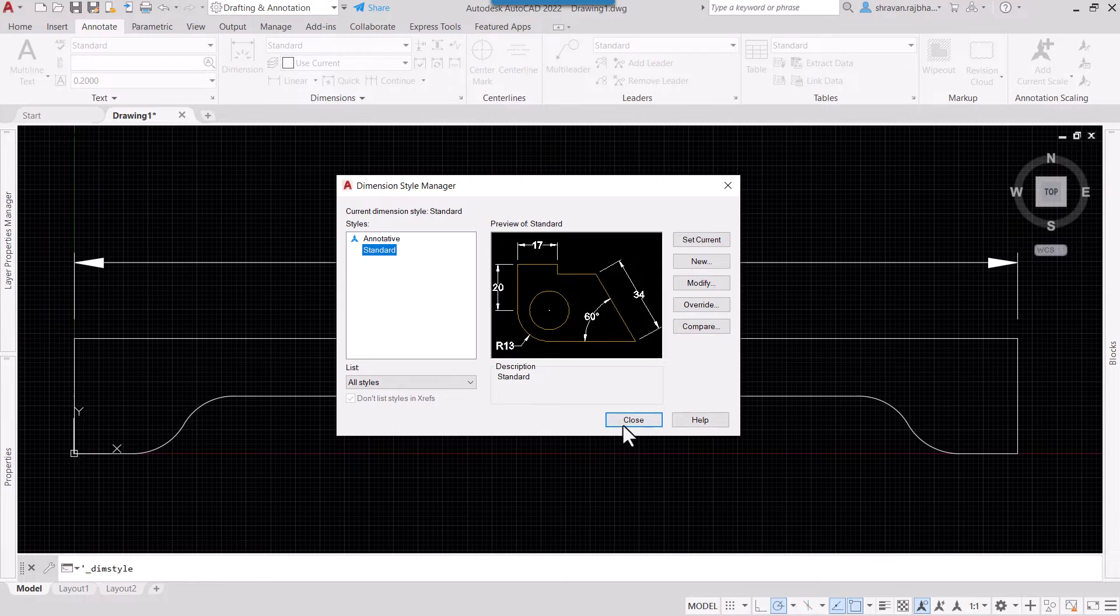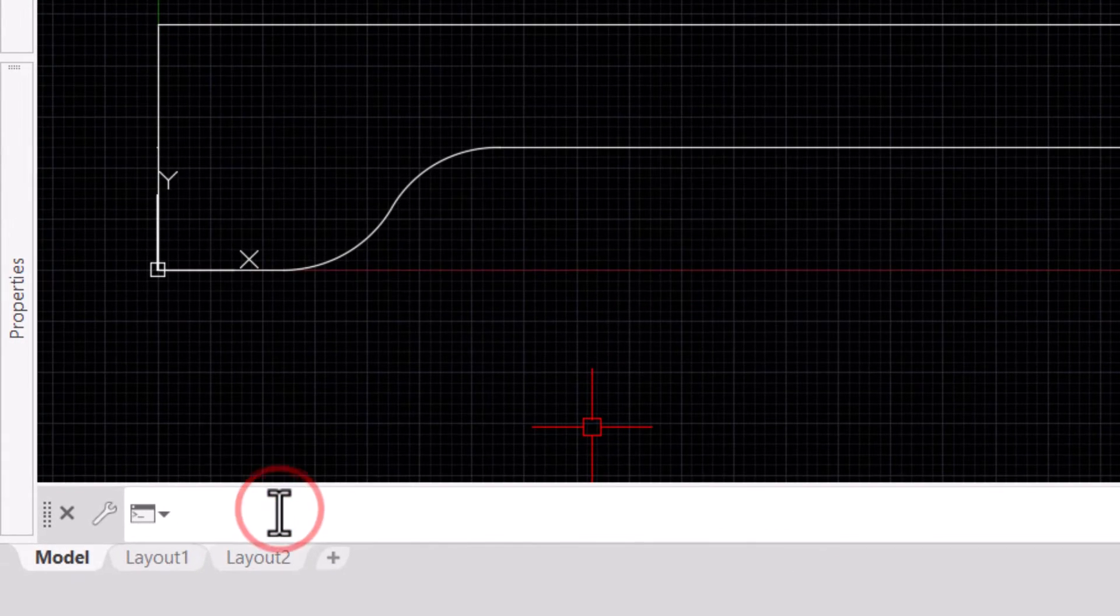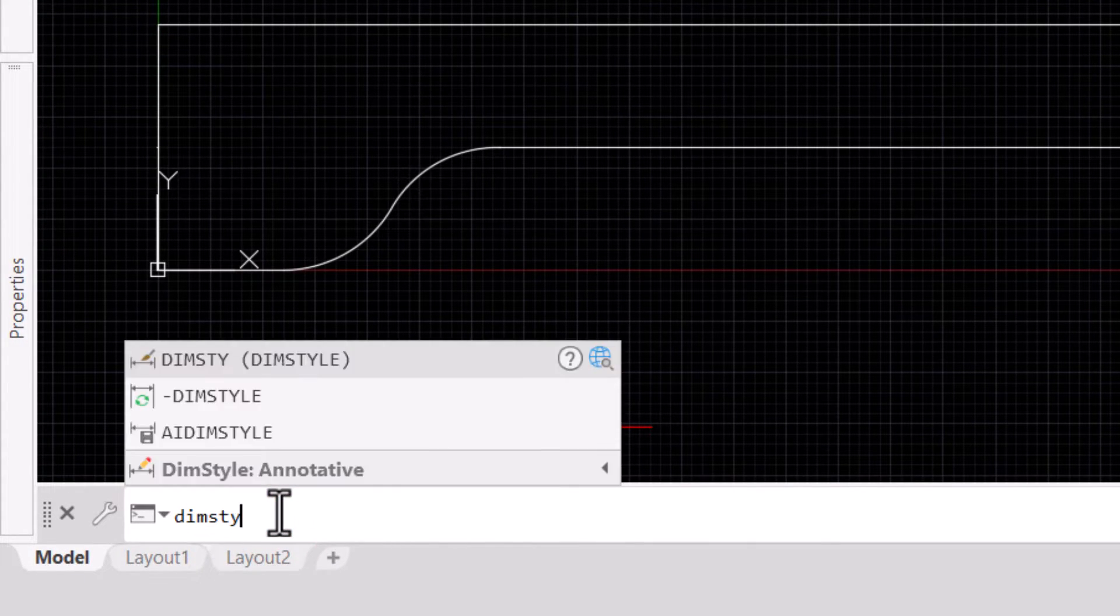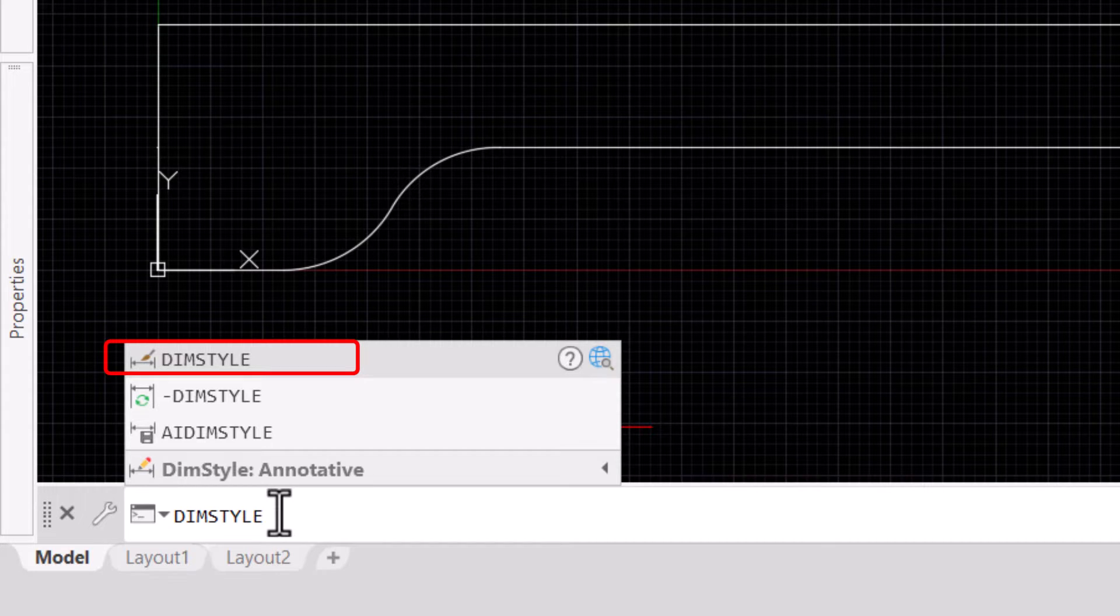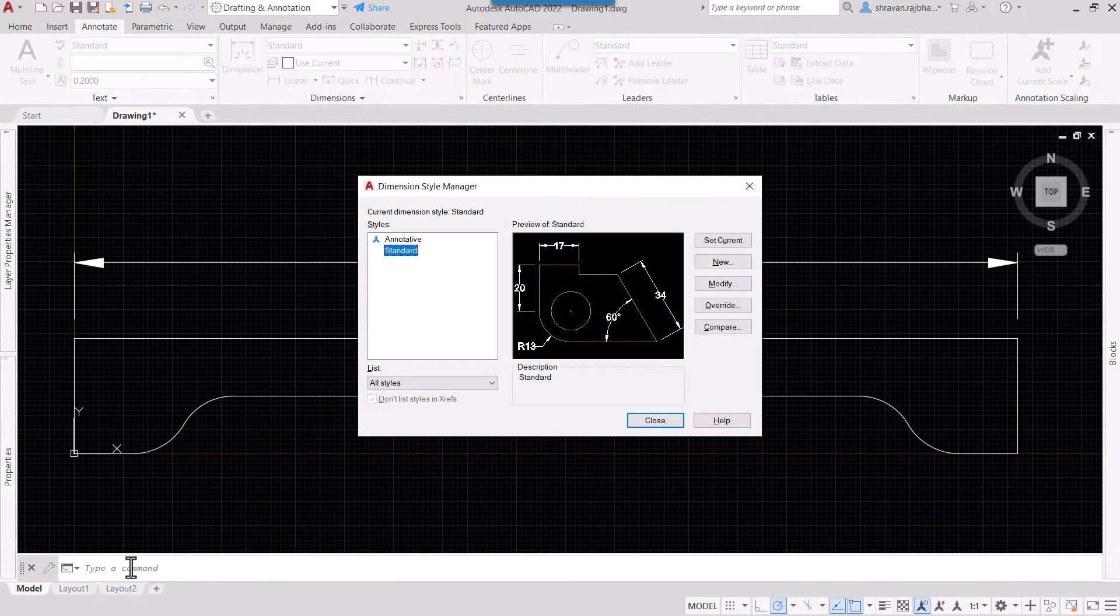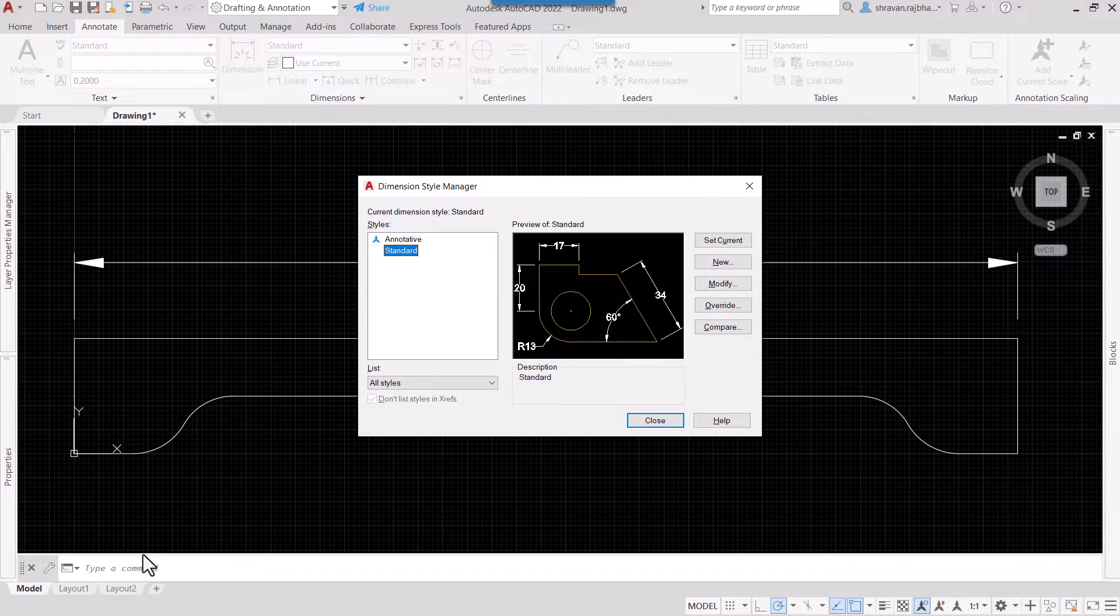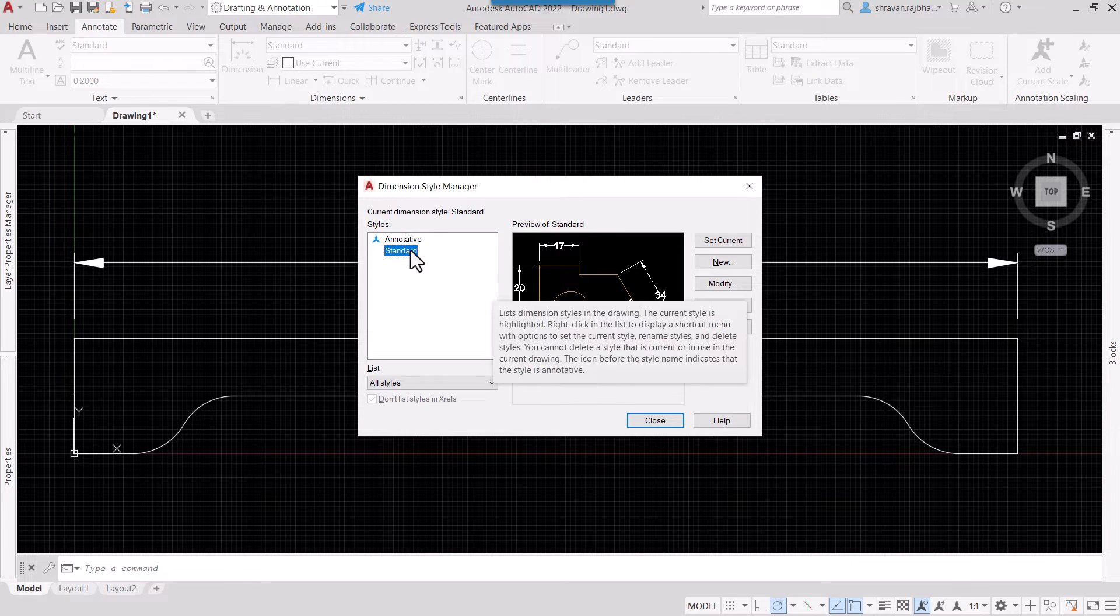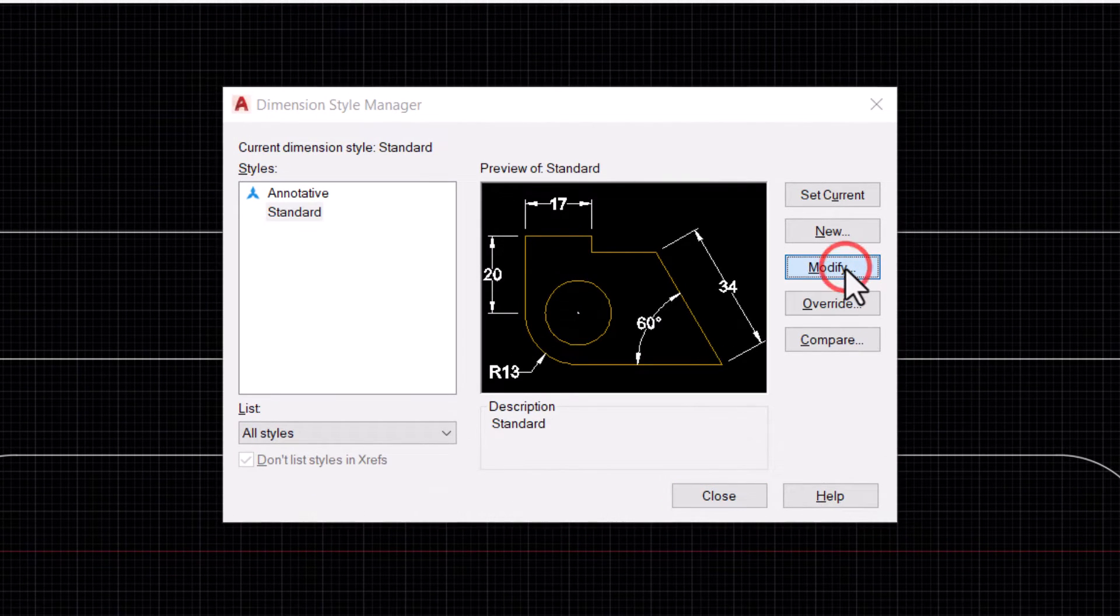You can also simply type DIM STYLE and select the first option to get the dimension style dialogue box. Hit enter and you'll get the same dialog box. Now suppose I want to modify this standard, I'll click on Modify.